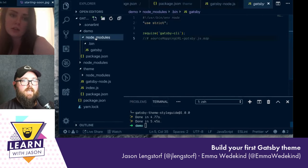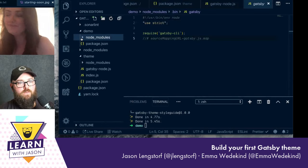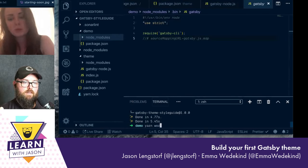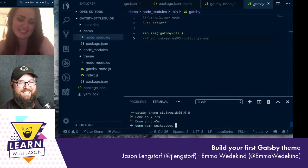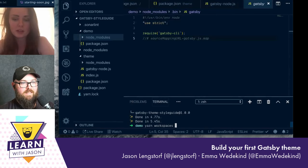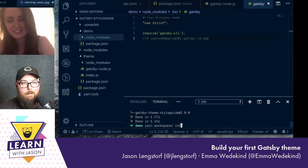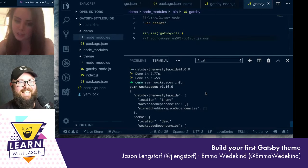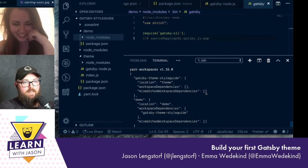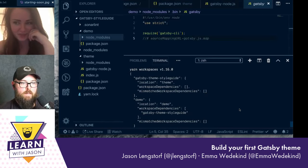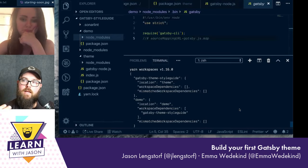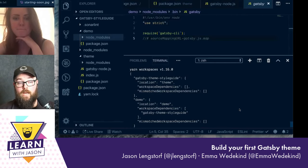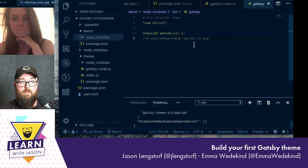That's magical. You can verify it's reading from the local file by running yarn workspaces info. We can see under demo the workspace dependencies show gatsby-theme-style-guide — that's our confirmation it's loading from the local file rather than a remote one. Now that this is done, we can actually run the demo.